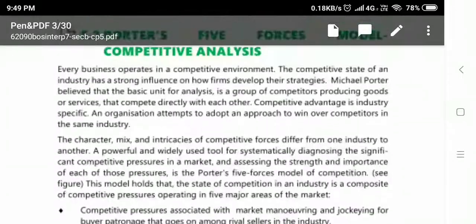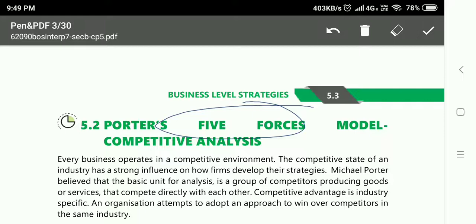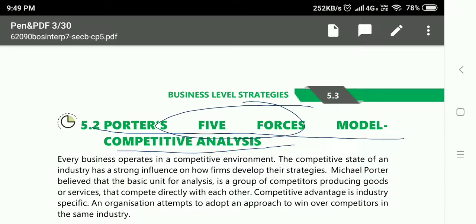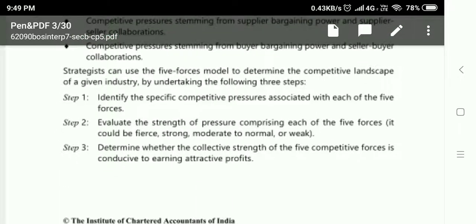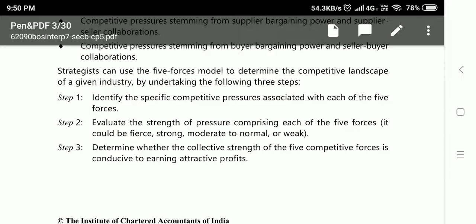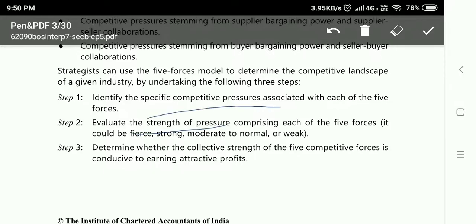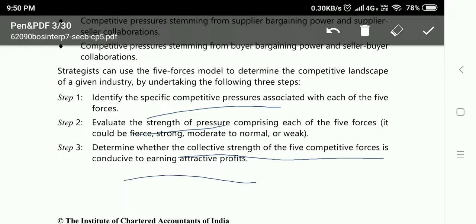What are Porter's Five Forces Model of competitive analysis? Michael Porter said that if you want to come into the industry, you should be aware of the effect of five forces on your particular business. He said you should be aware of the competitive pressure, evaluate the strength of that pressure, and determine what the collective strength of the five competitive forces is — and whether you will be able to earn adequate profits or not.